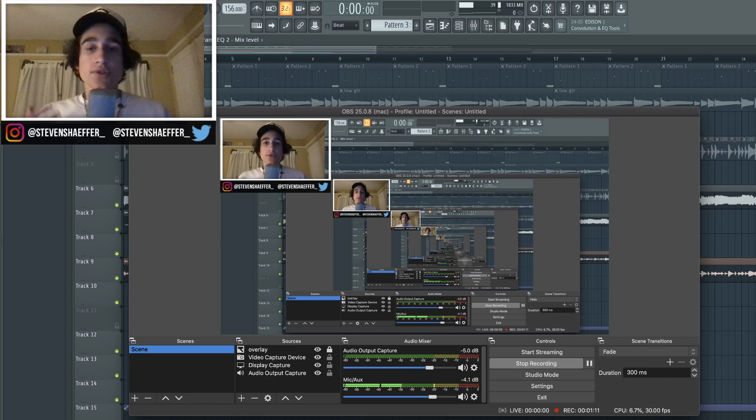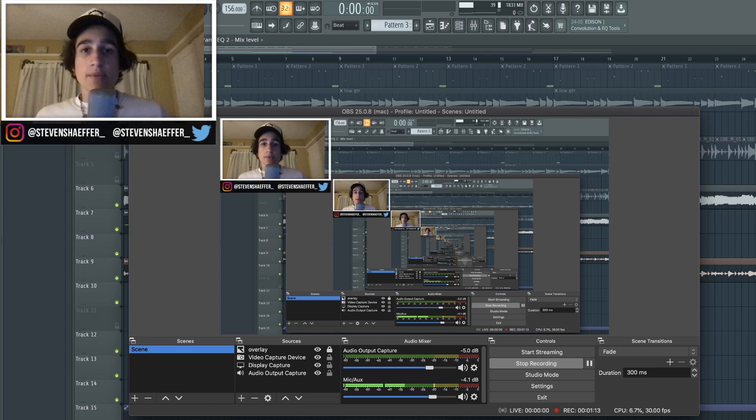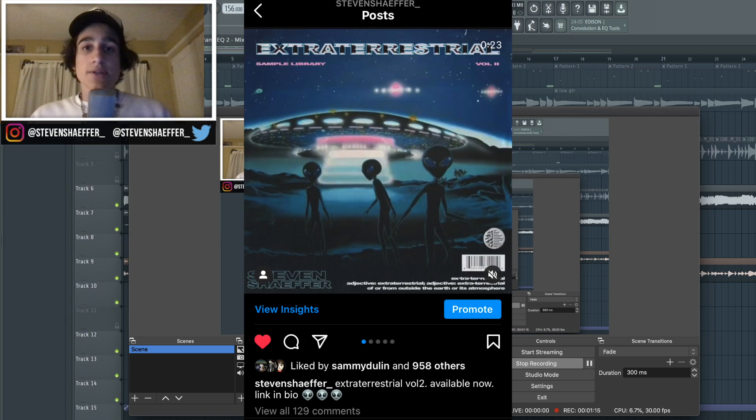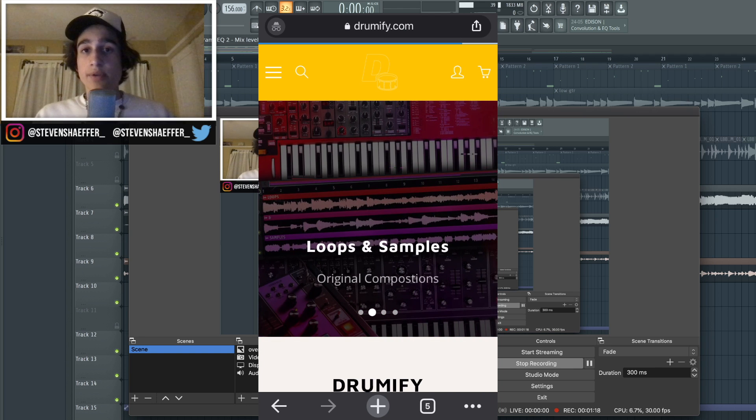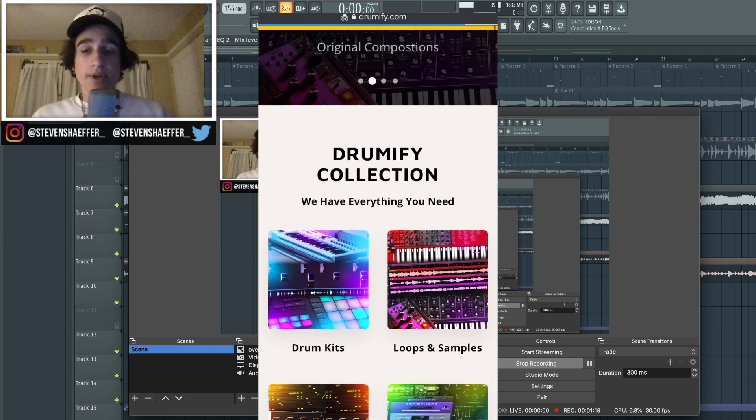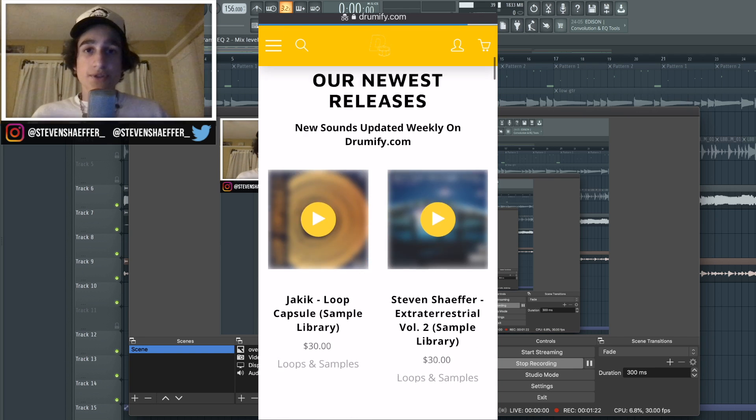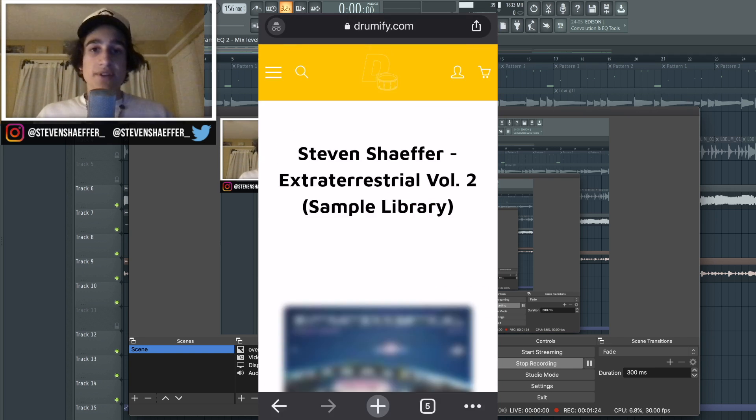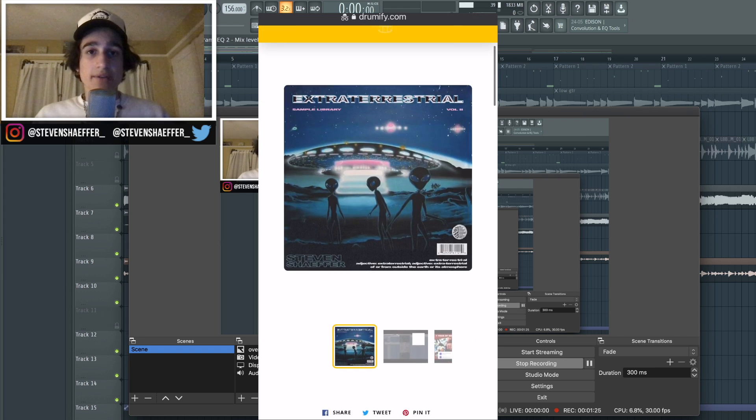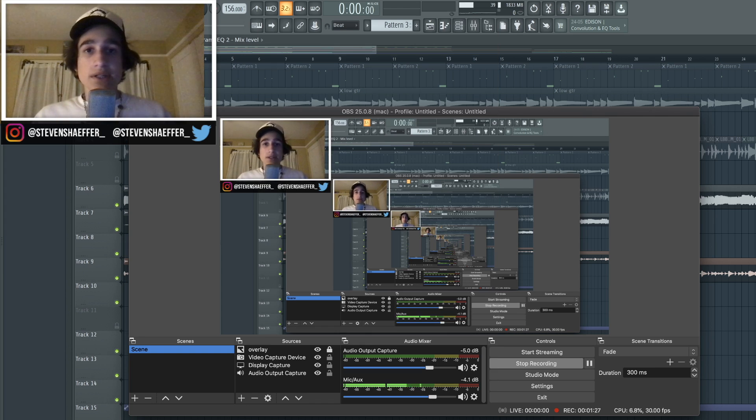Before I go into the video, I just want to let you guys know that I just dropped my most recent sample library. It's called the Extraterrestrial V2 Sample Library, available on the new Germify site. There's going to be a link down in the description for that if you guys want to go check that out.